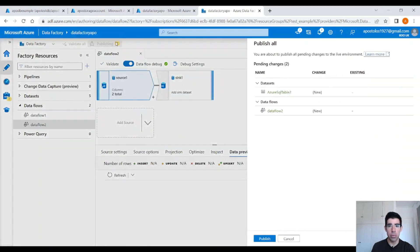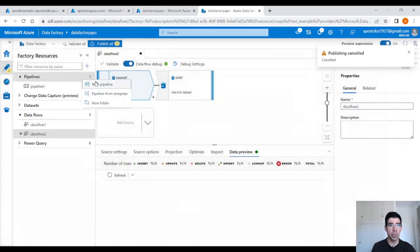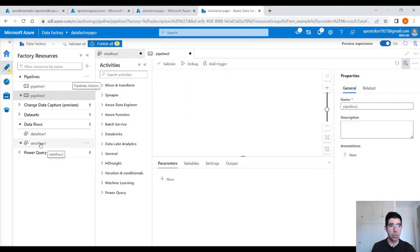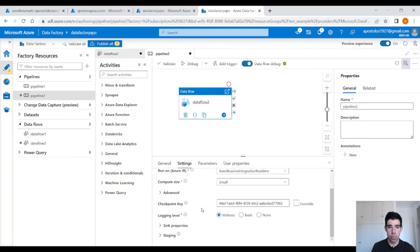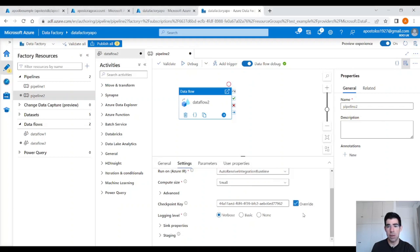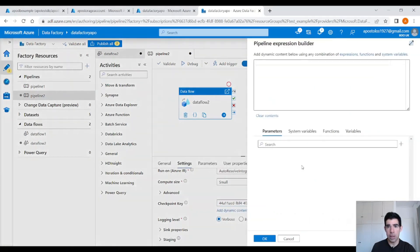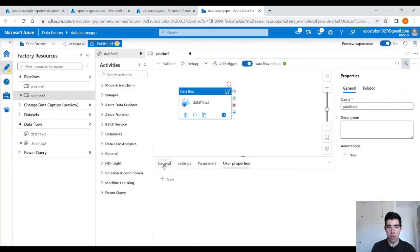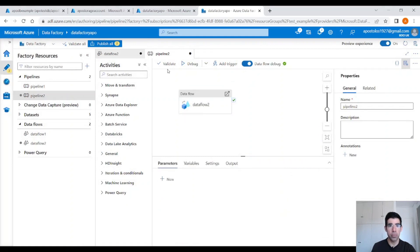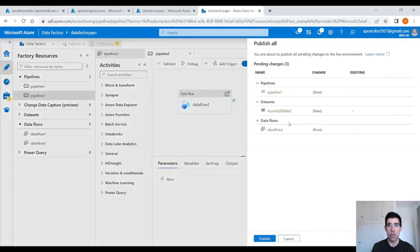Let's publish this data flow. Actually, before we publish, we need a pipeline. Drag and drop the data flow. Under settings, you will see the checkpoint key, which is used to set the checkpoint when data flow is used for change data capture. It's a GUID unique identifier that identifies this pipeline. You can reset it if you click the override button. You can also add dynamic content to specify your checkpoint key. Let's validate — that's fine, validation was successful. Let's publish the changes.